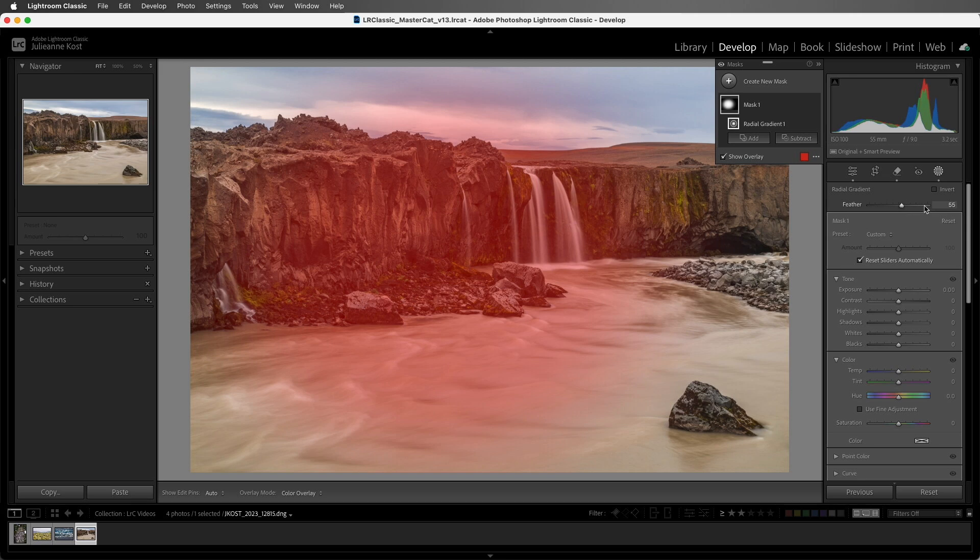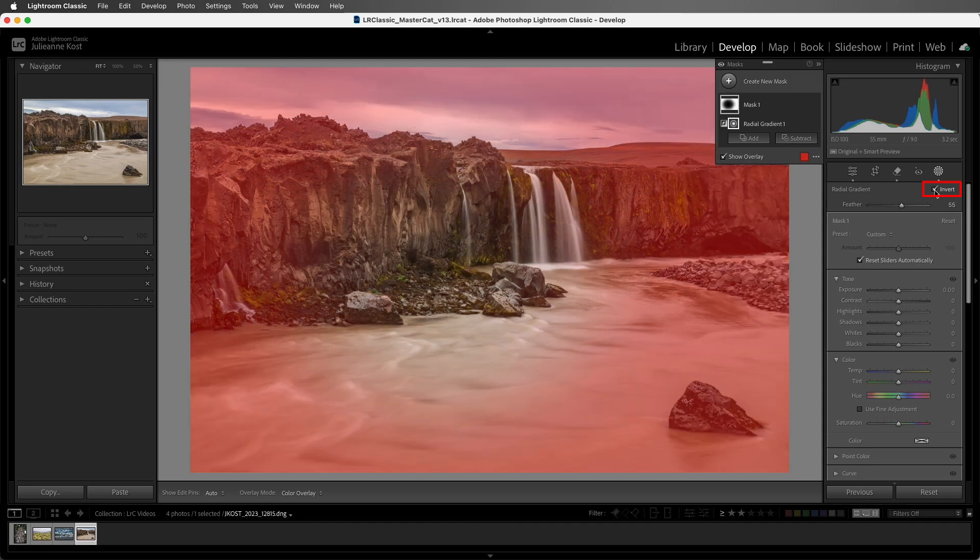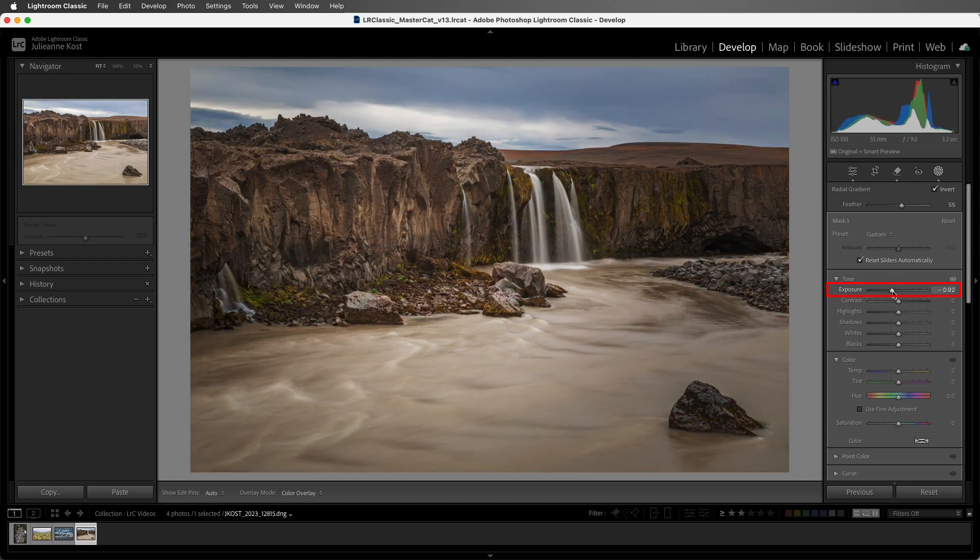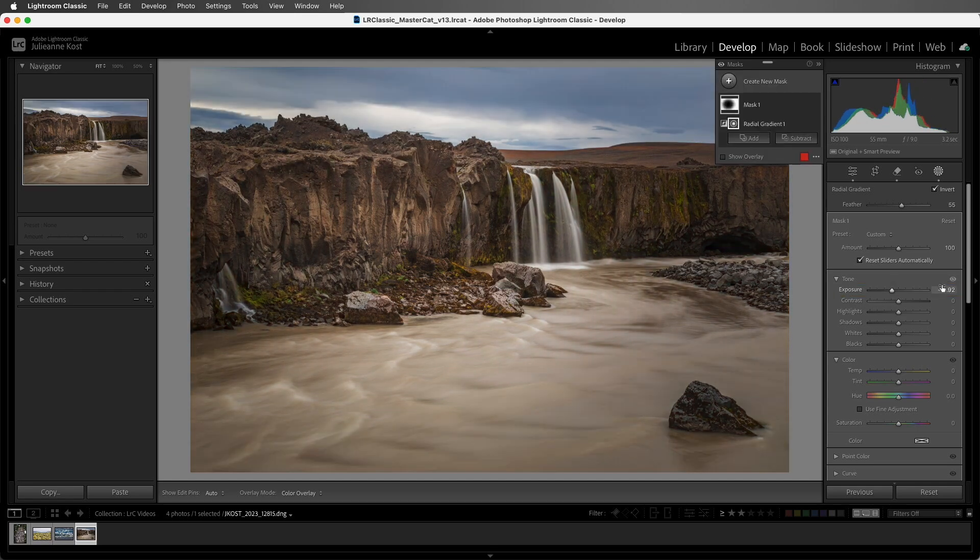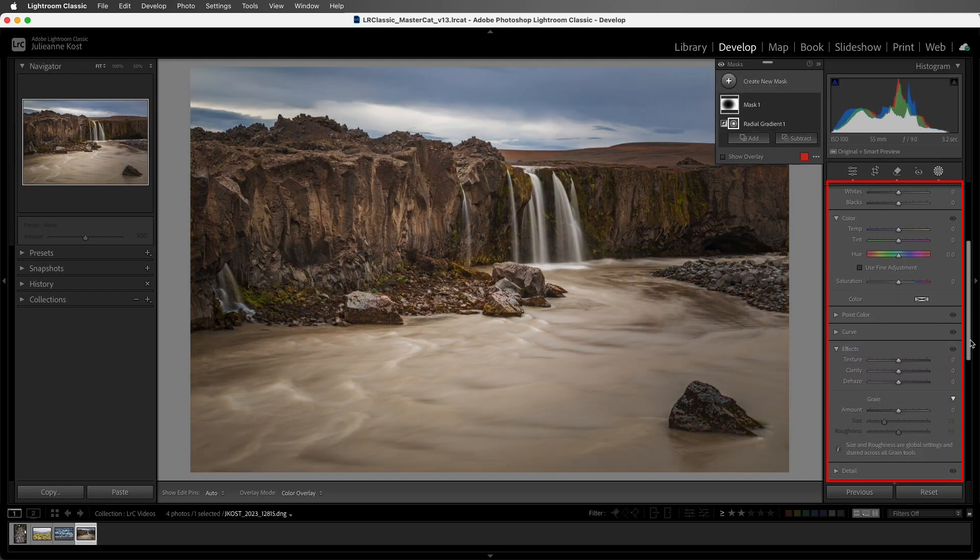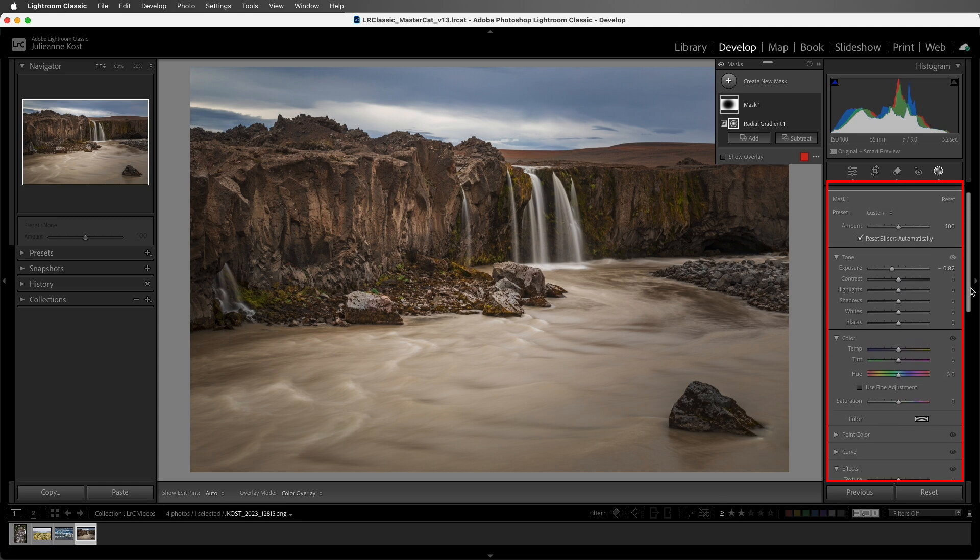By default, the interior of the radial gradient will be affected. We can click to invert it, or we can tap the apostrophe key to toggle the invert option. Now we can use any of the masking adjustments. For now, I'll simply decrease exposure, but you could change any of these additional sliders.